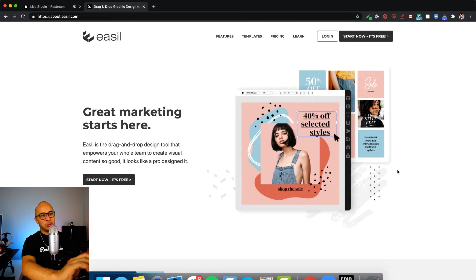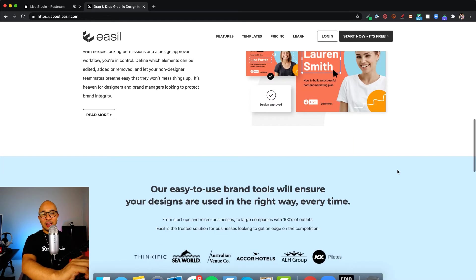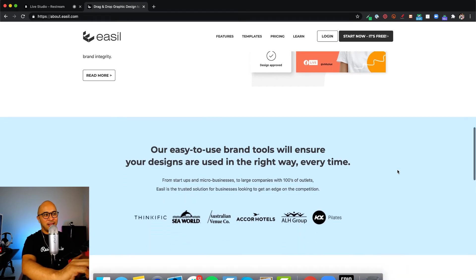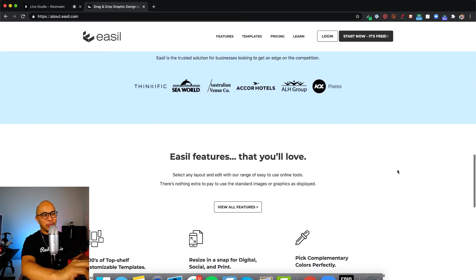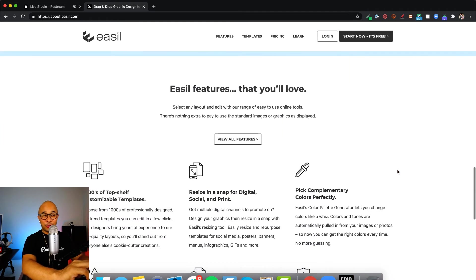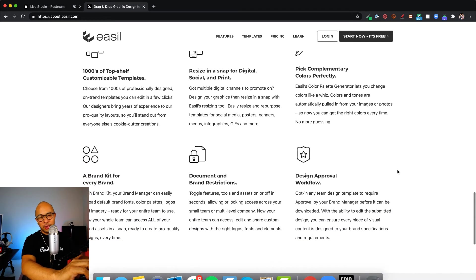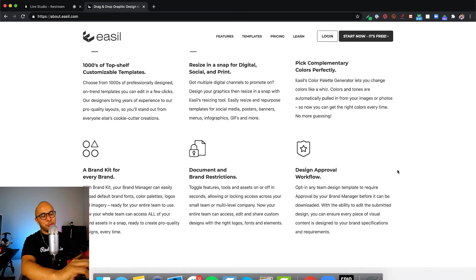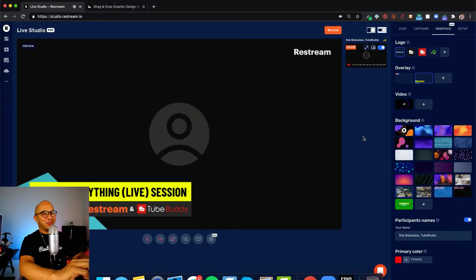Easel is an awesome tool that I use. It's an online graphic design tool. There's a lot of templates that are pre-designed for you that you can start using right away. There's a free version and a paid version. Honestly, the free version is really value packed, so it's an awesome tool. You can use that to start designing your overlays.